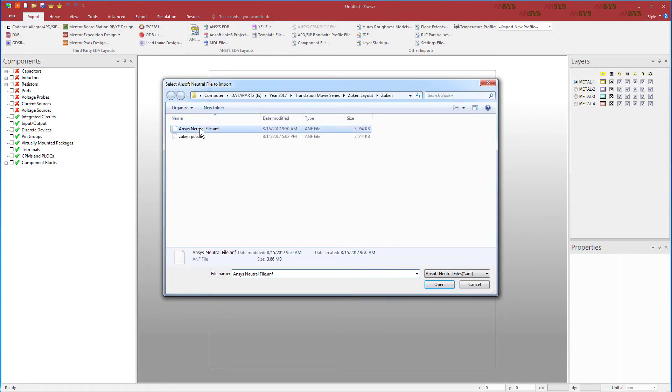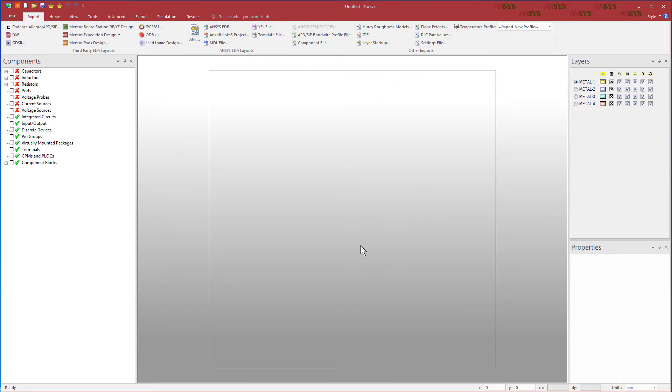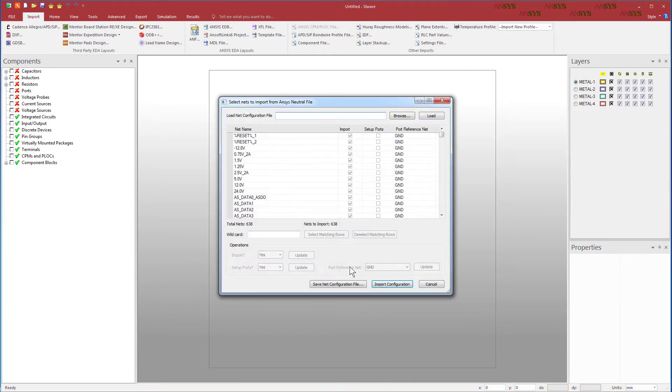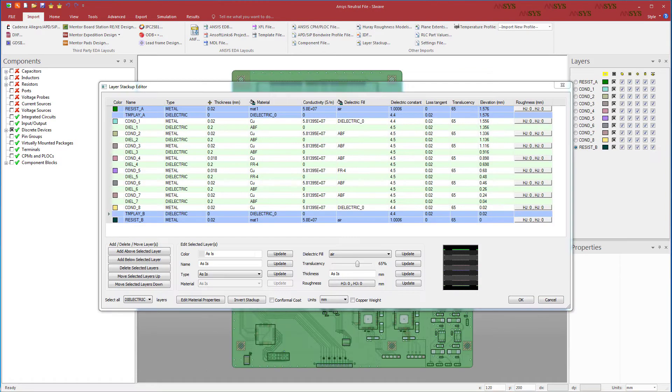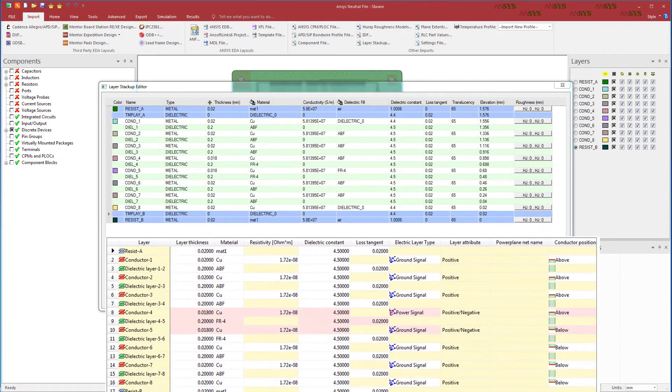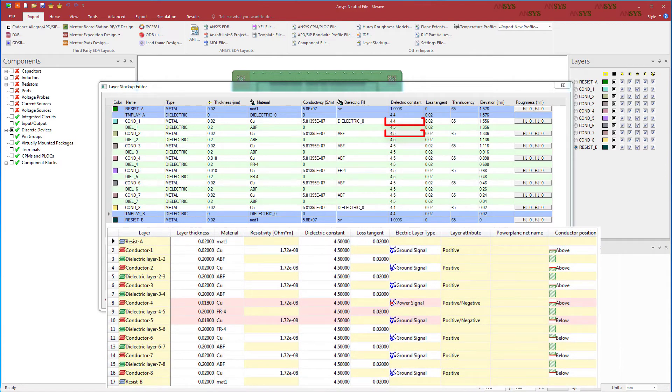After you import this ANF file to SI Wave, you will see that all the layers, including Resist A, Resist B, and the temporary dielectric layers are present. All the properties are accurately translated to SI Wave.